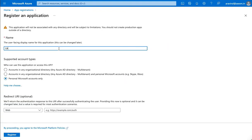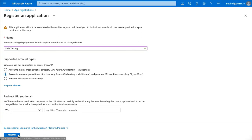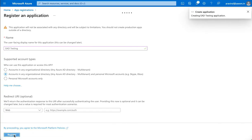Give a name for the application to identify it. Select accounts in any organizational directory and personal Microsoft accounts option. Click on the register button and wait for the application to be registered.